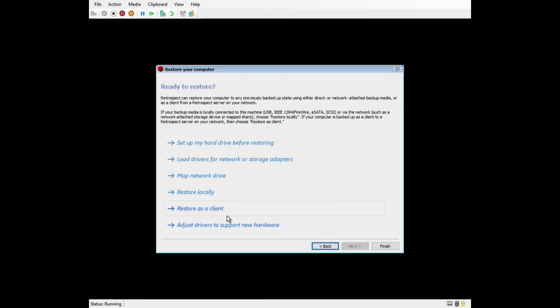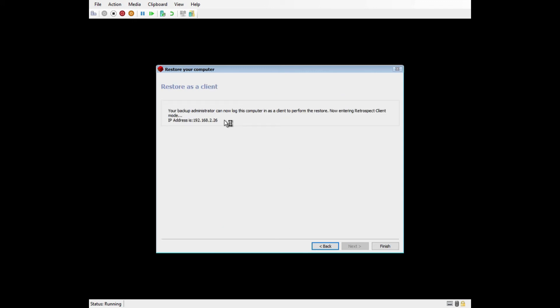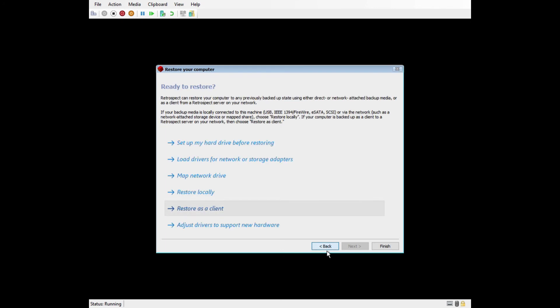There are a couple more options to discuss, so we won't reboot the machine just yet. The other restore option is Restore as a Client. This will launch the Retrospect client within the WinPE environment and assign it an IP address so that you can add the client to the Retrospect engine on a different machine under Configure Clients. Once you've added this as a client, go to Restore under the left navigation and go through the same process that we just covered.